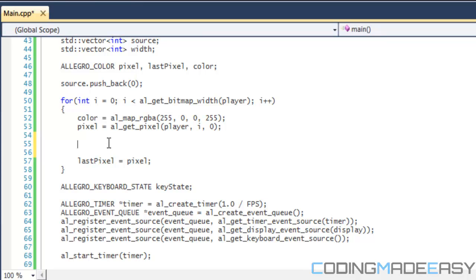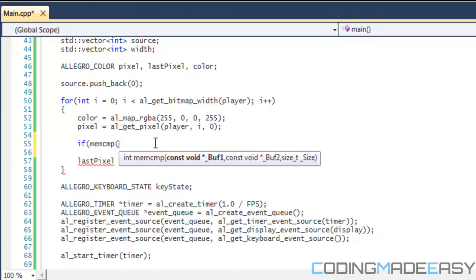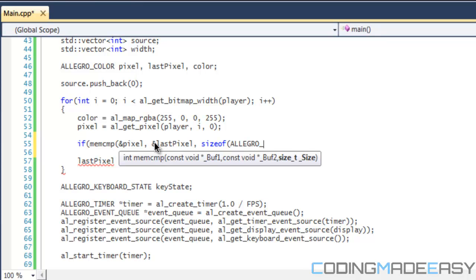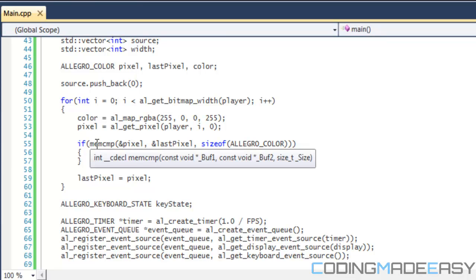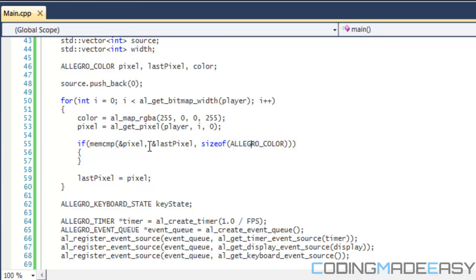To solve this, we're going to compare the first pixel with the second pixel. If the pixel from this frame is equal to the pixel from the last frame, we don't want to do anything. Since Allegro color is a struct, we can't directly compare colors, so we use memory compare — memcmp with ampersand pixel, ampersand last_pixel, and sizeof ALLEGRO_COLOR. memcmp returns zero if they are equal, so if they return a different value we continue on.